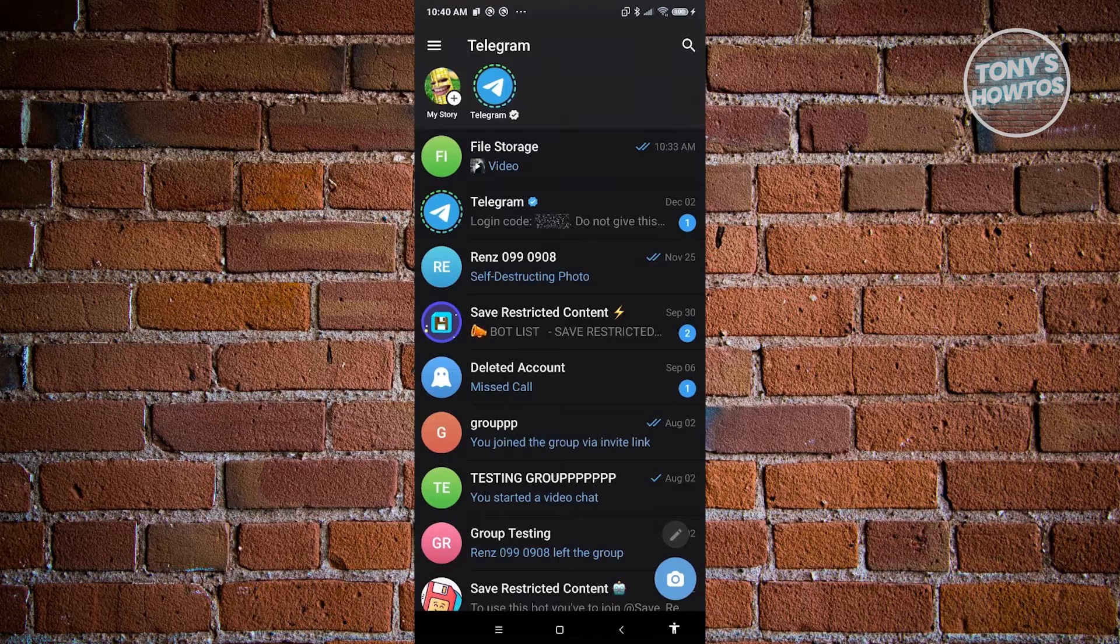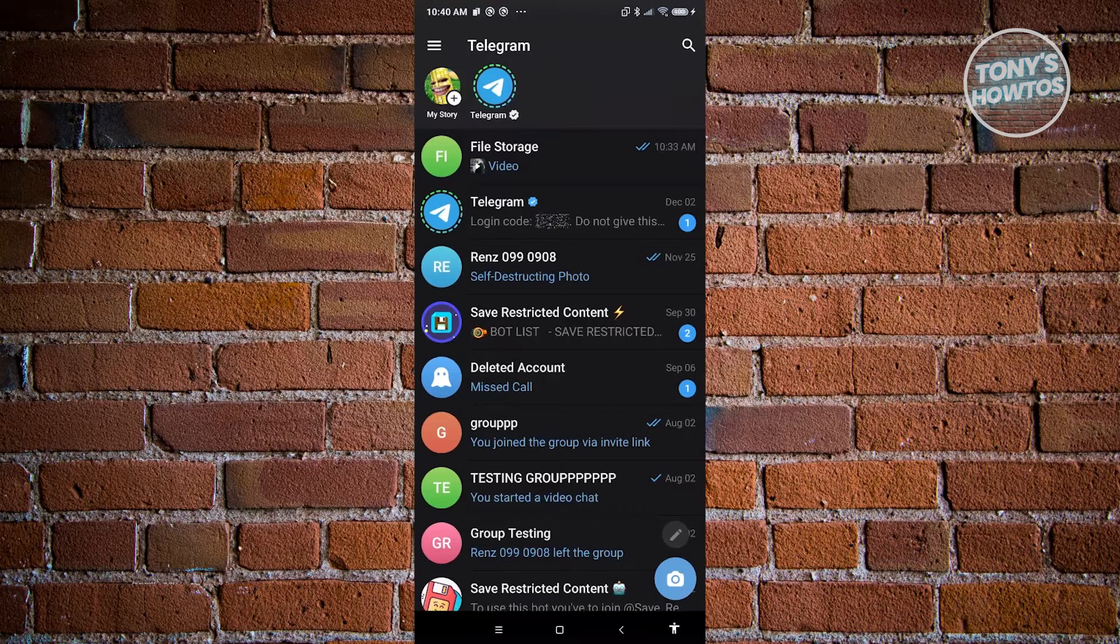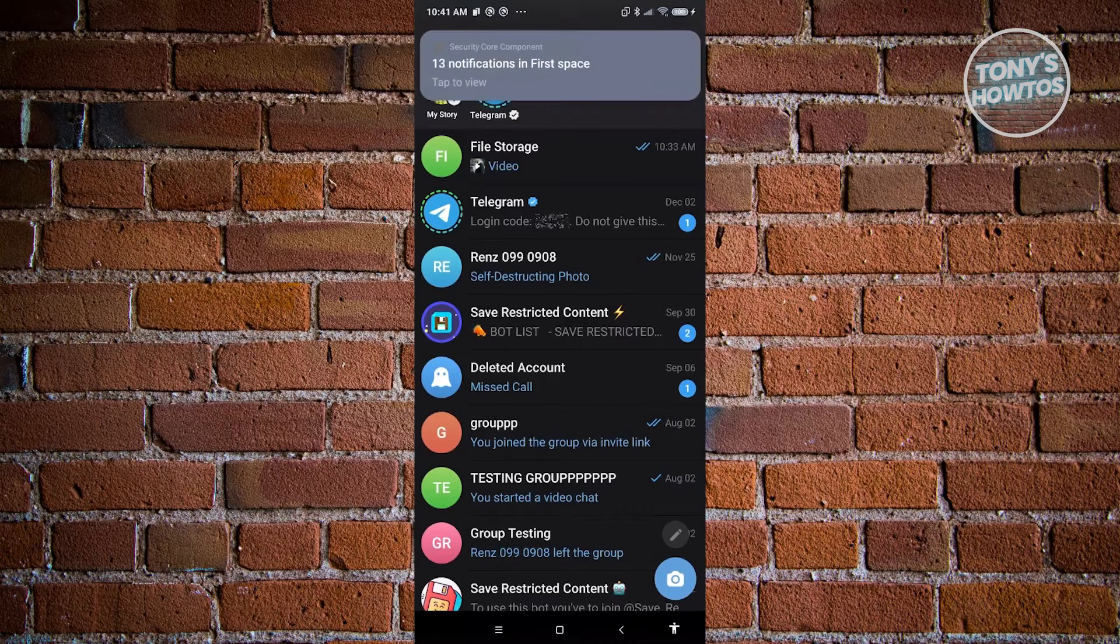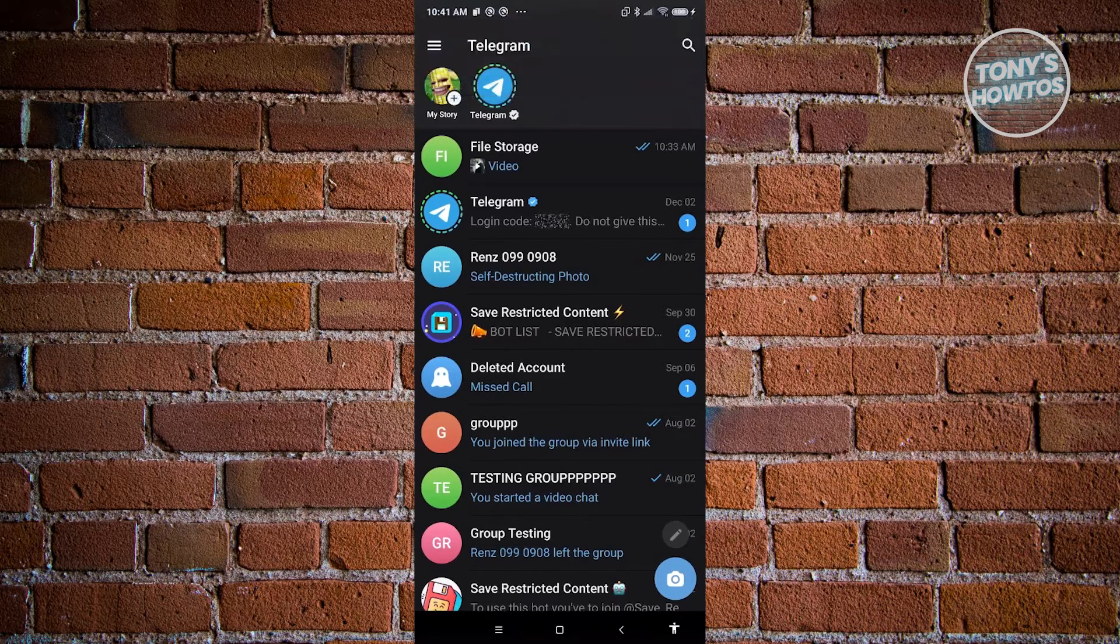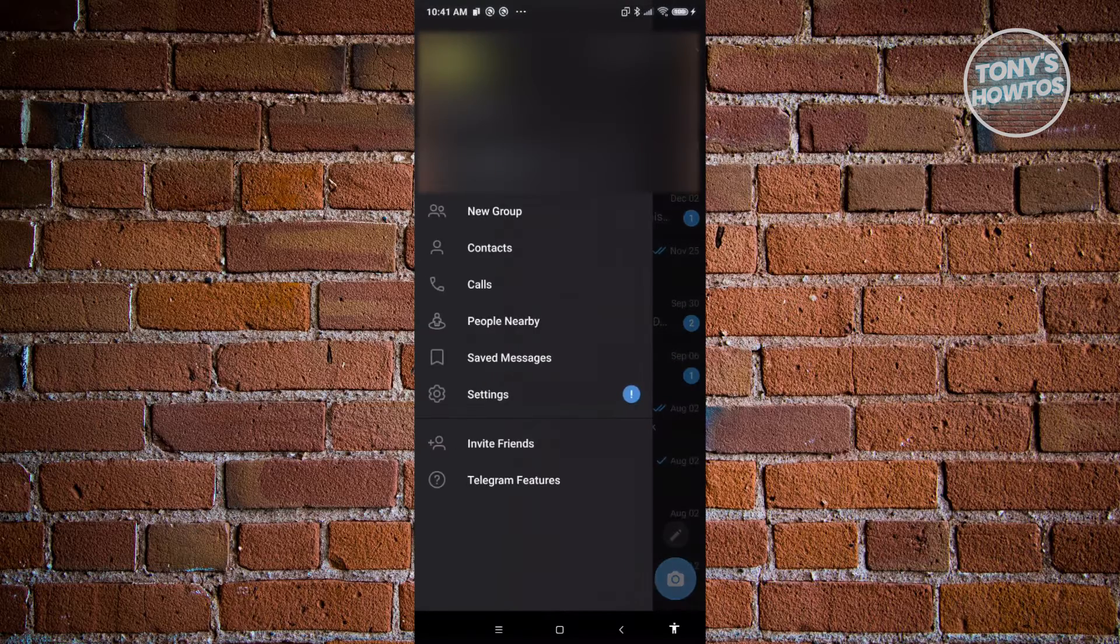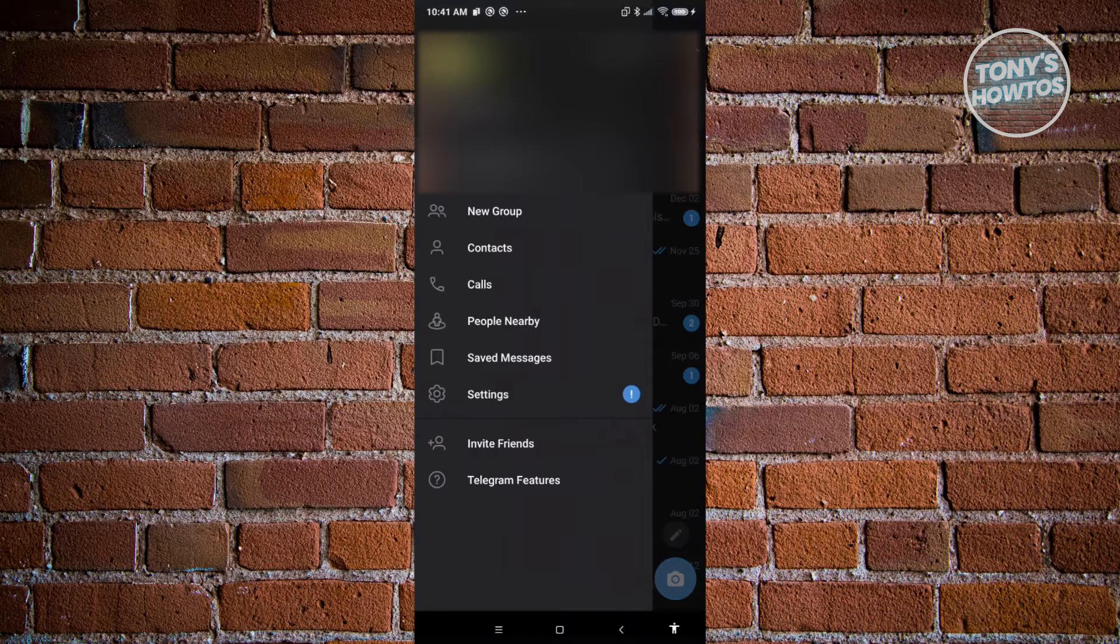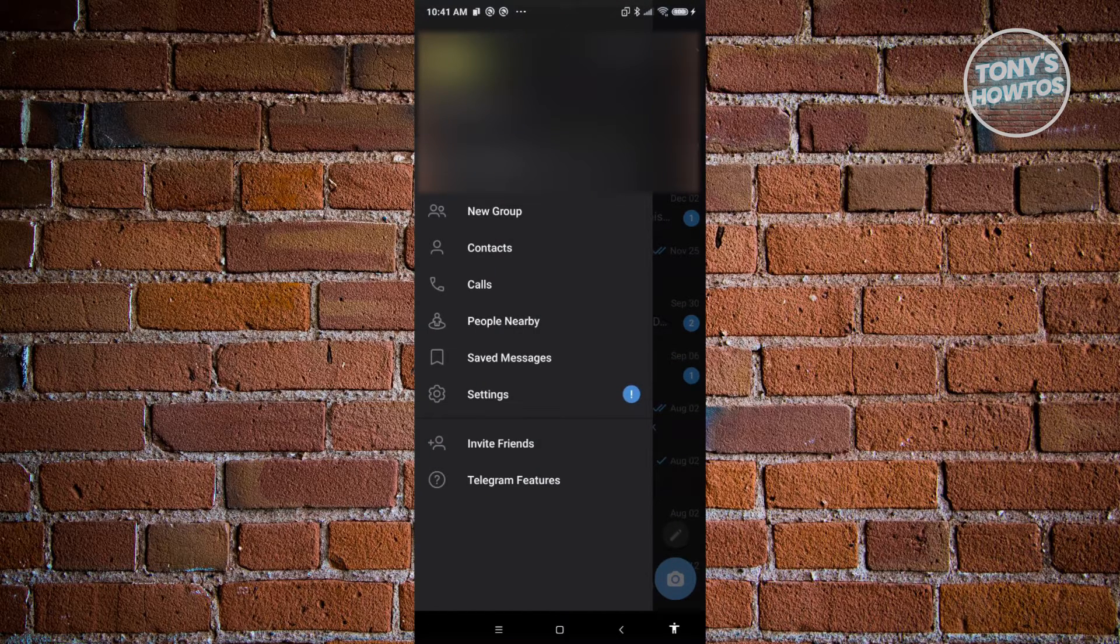Go ahead and click on the three bar icon that you see at the top left of your screen, and then click on the option that says Settings.